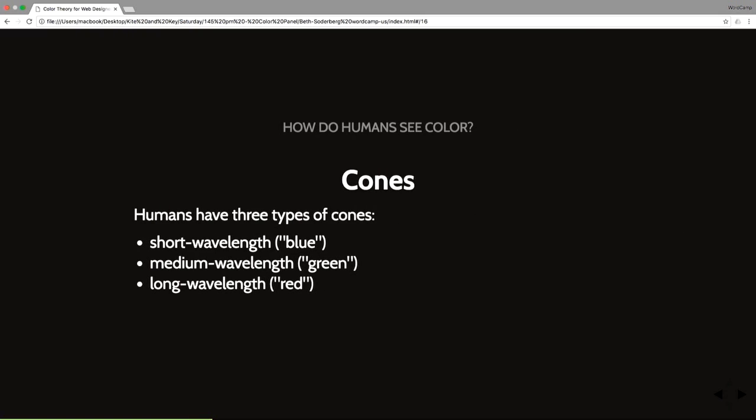Cones. Humans have three different kinds of these. Short, medium, and long wavelengths, which roughly correspond to blue, green, and red portions of the visual light spectrum.